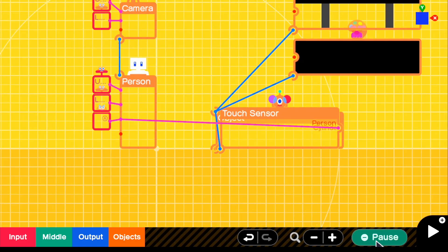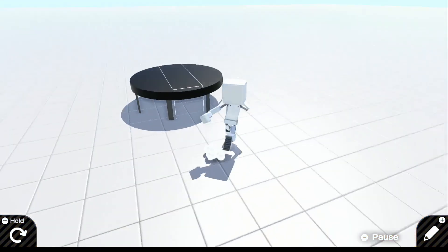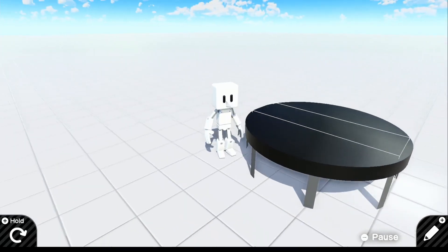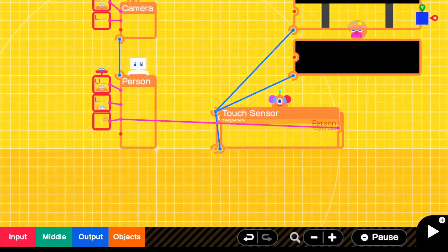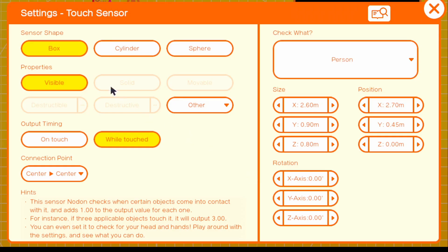So if we go into play, we can see that actually our touch sensor is a little bit messed up. So to fix that, we're going to go to touch sensor and make it a cylinder.